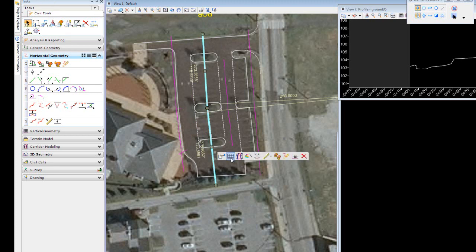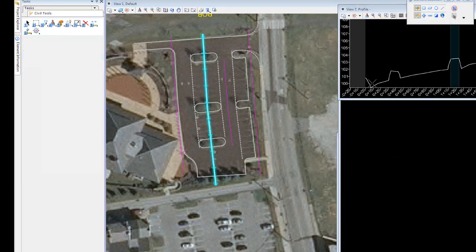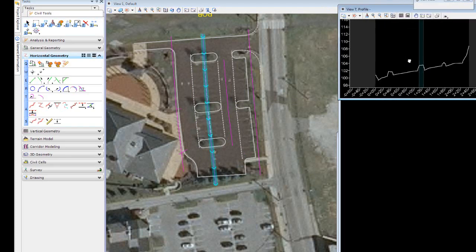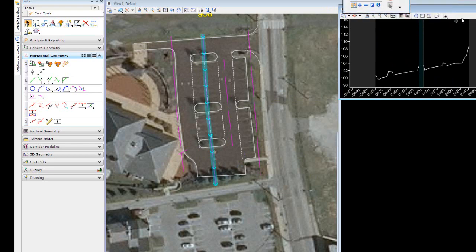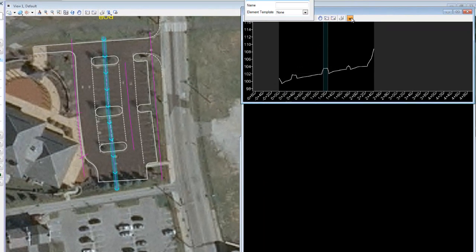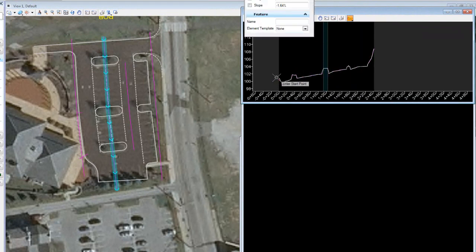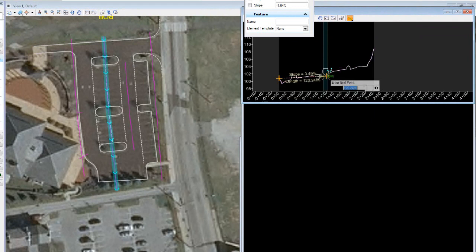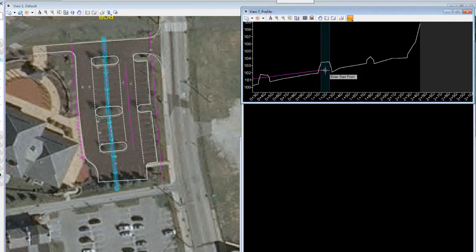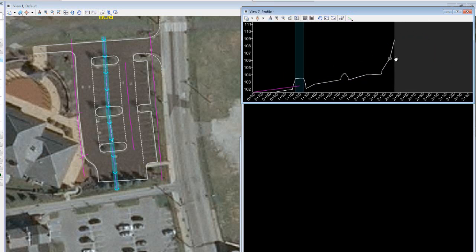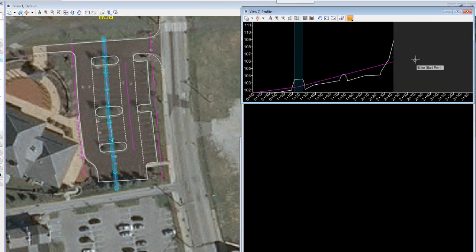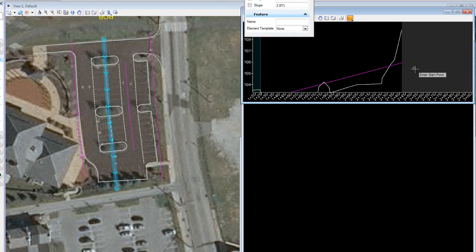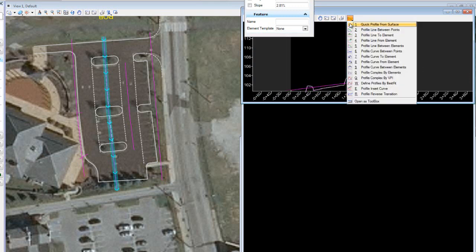I'm going to start with my center line and go up here and look at my site and maybe make some engineering decisions. In this case, I'm going to use the line between point command, and I'm just going to create a profile across the center of my site.